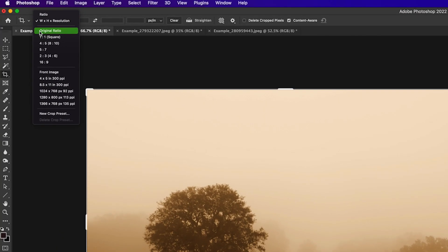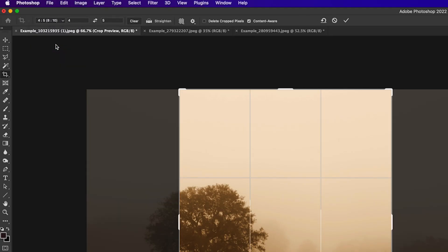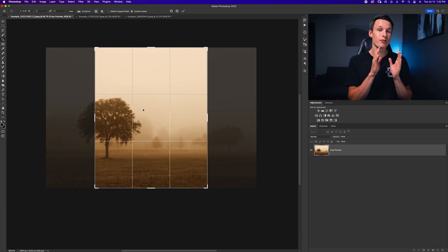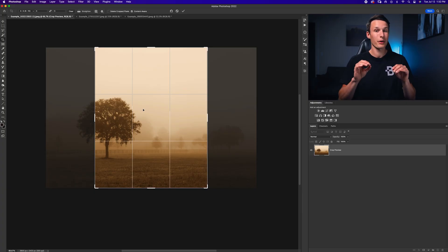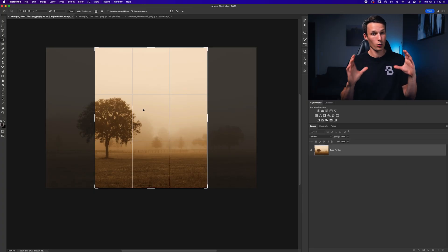you'll see your crop ratio presets. Now in here, you can choose between a few different options, but let's just say you want to post this up on Instagram or something. So I'm going to choose the four by five crop. That's going to set my crop overlay into a vertical crop, so that way you no longer have a horizontal crop overlay.